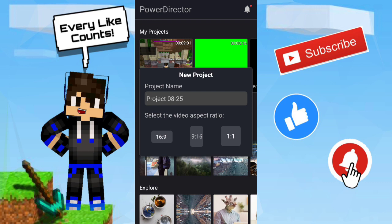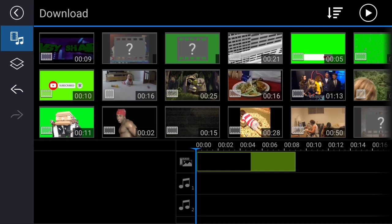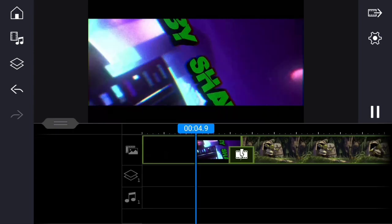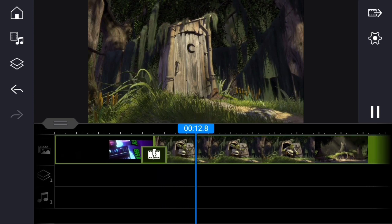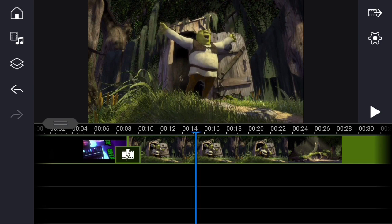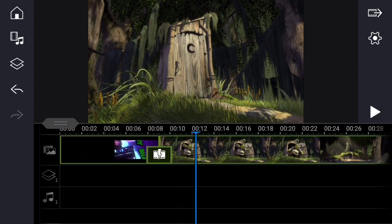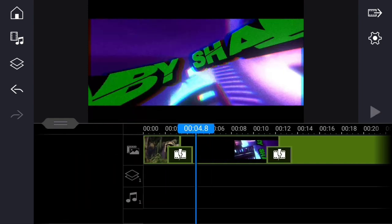In Power Director, don't worry about the project name, just use 16x9. As you can see, we've got the intro that we are going to use. Just hold on it and drag it to the timeline. Let's say this is your video — for example, it's gonna look like this. Just cut the intro part, put it in the front, and yeah, this is how it's gonna look.